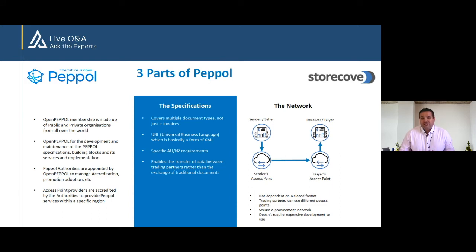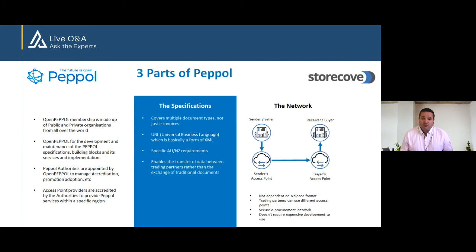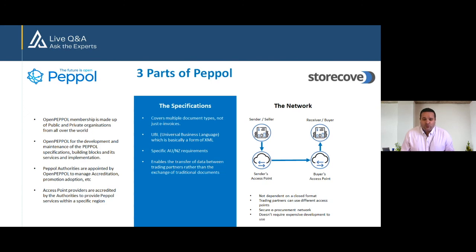The third part of PEPPOL is the network, and this is the medium through which those documents are exchanged between trading partners. Usage of the PEPPOL network can only be accomplished using an access point to the network, which have to be accredited by an authority for that region. So a European access point can't provide those services here unless they also have accreditation from the ATO to do so. To use an imperfect analogy — perhaps becoming a little overused — the PEPPOL network is kind of like using a cell phone: you and the person you're calling can have different handsets, but each of you still need to use the services of a telco before you can call each other. Similarly, you and your trading partner can have different finance systems, but you each need to use an access point service in order to be able to transact over the network.